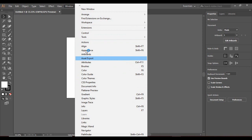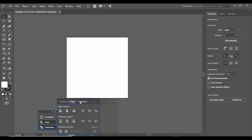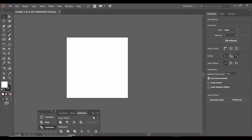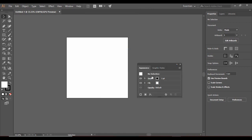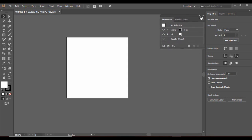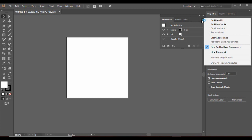Apart from this, the Window menu can also be used to add panels. For example, if you want to align, you can click on it and see the Align tab, which comes with a Transform tab and a Pathfinder tab as well. You can close it as needed. You can also click on Appearance and the Appearance tab will appear — you can navigate it anywhere, minimize or maximize it as per your choice.